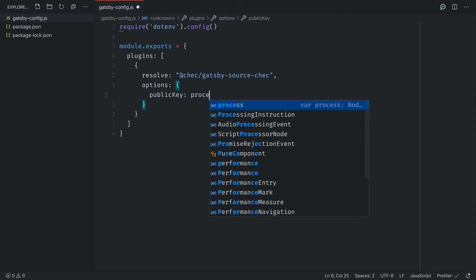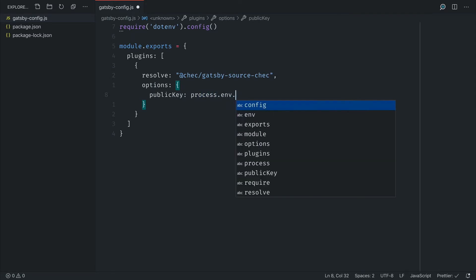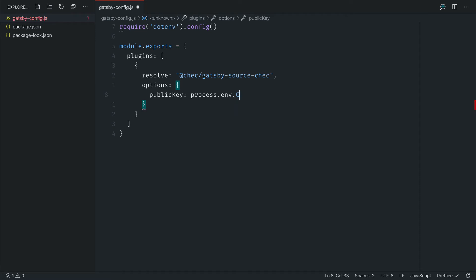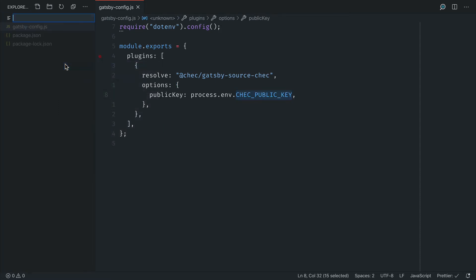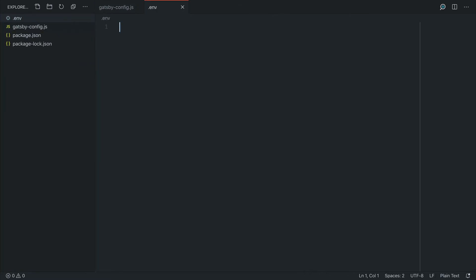We'll pass it the public key. You can pass your own commerce.js or check API key if you have one, or you can use the one that's in the description below to the public demo that's available on the check site. Let's go ahead and create an .env file and that will be used to provide the key to our Gatsby source plugin.